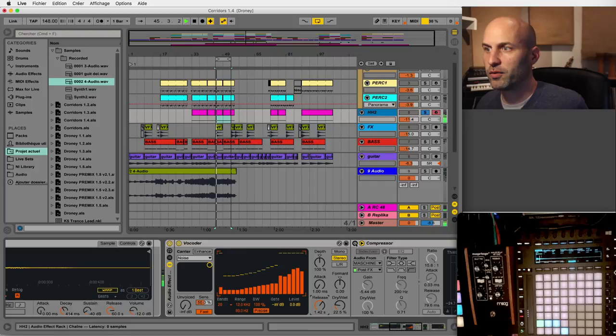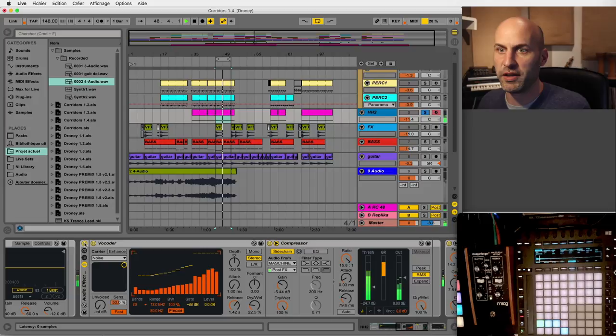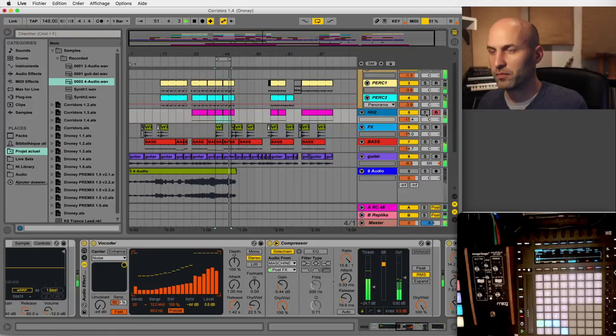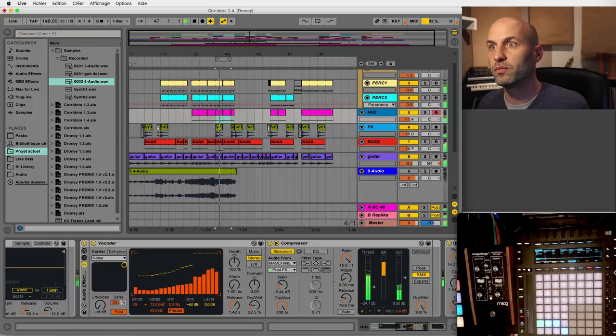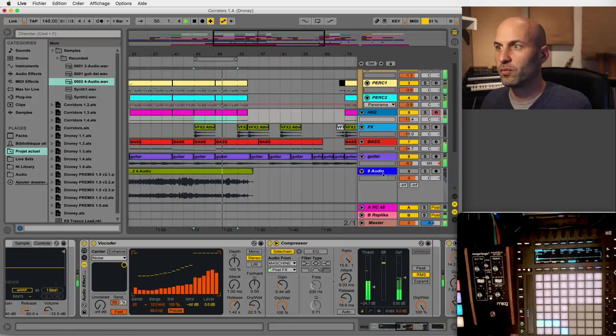And this, with the sidechain compressor, gives a sound that is much more lively than what it was at the beginning. These are the two tricks I wanted to show you on this project. I hope you enjoyed it and I'll catch you again soon. Bye.